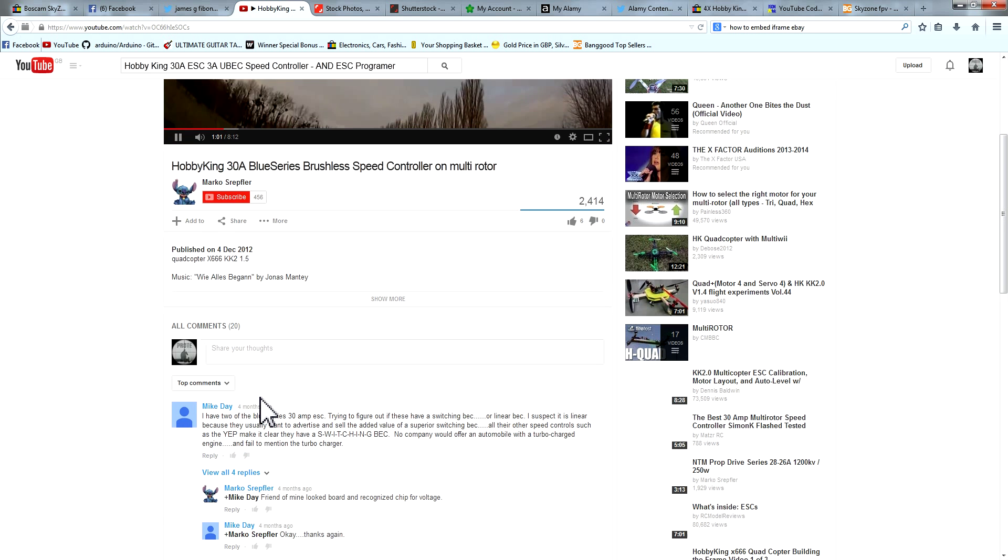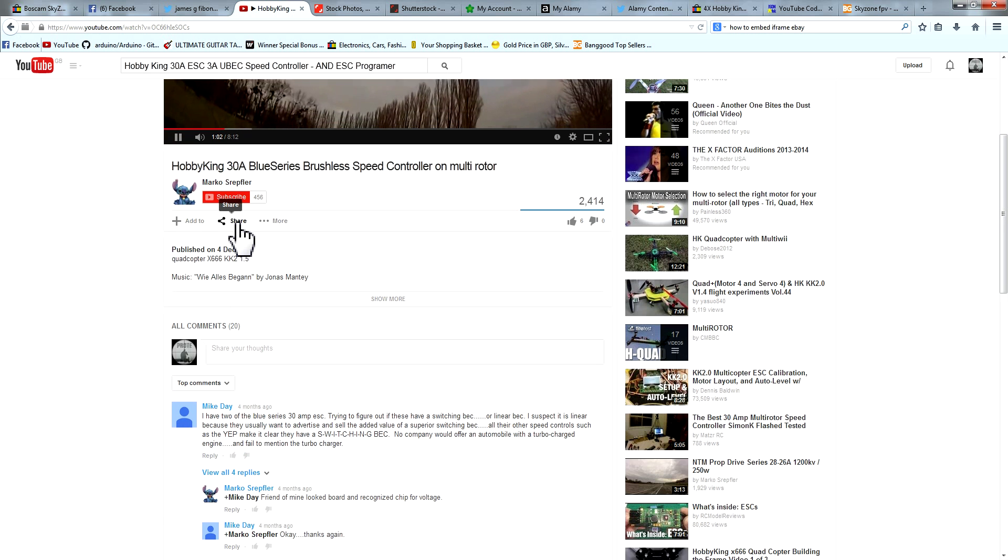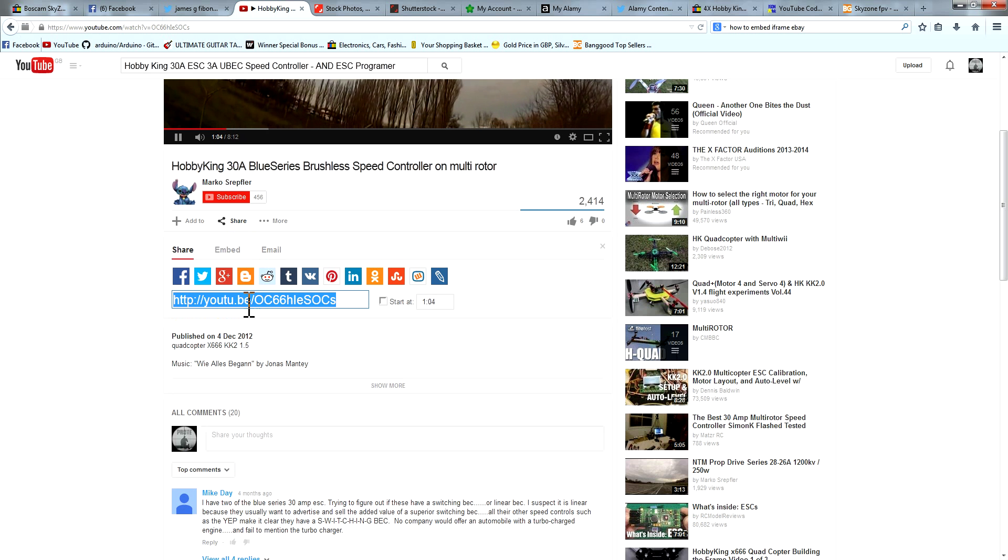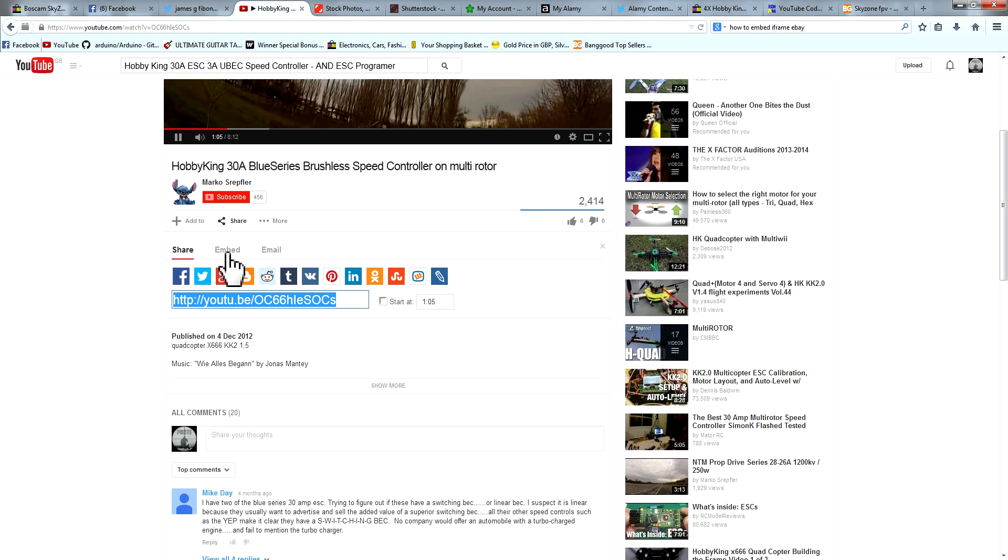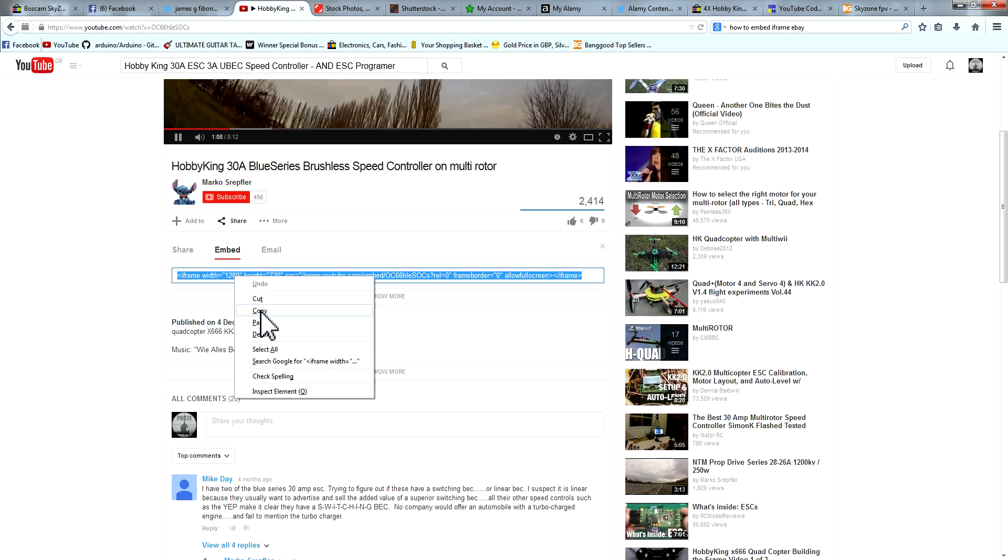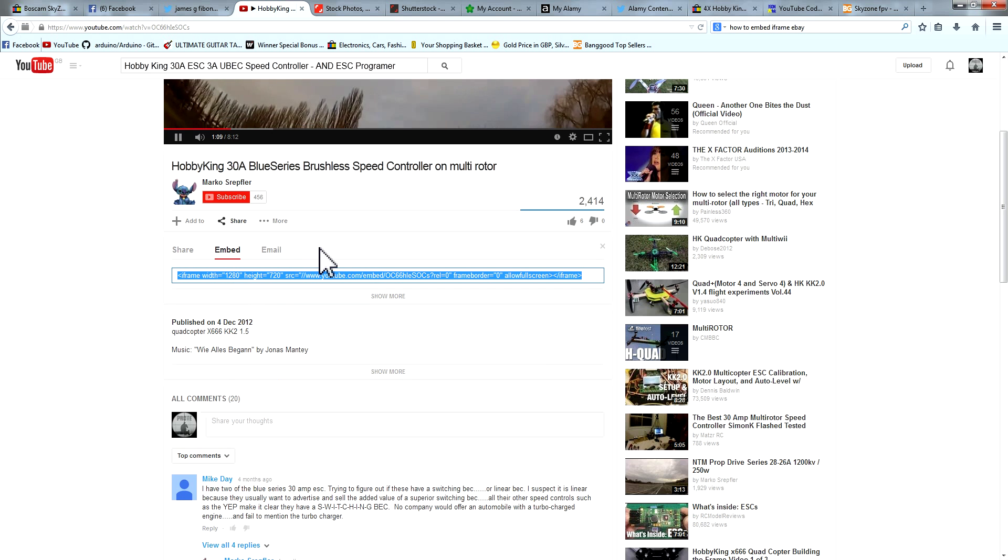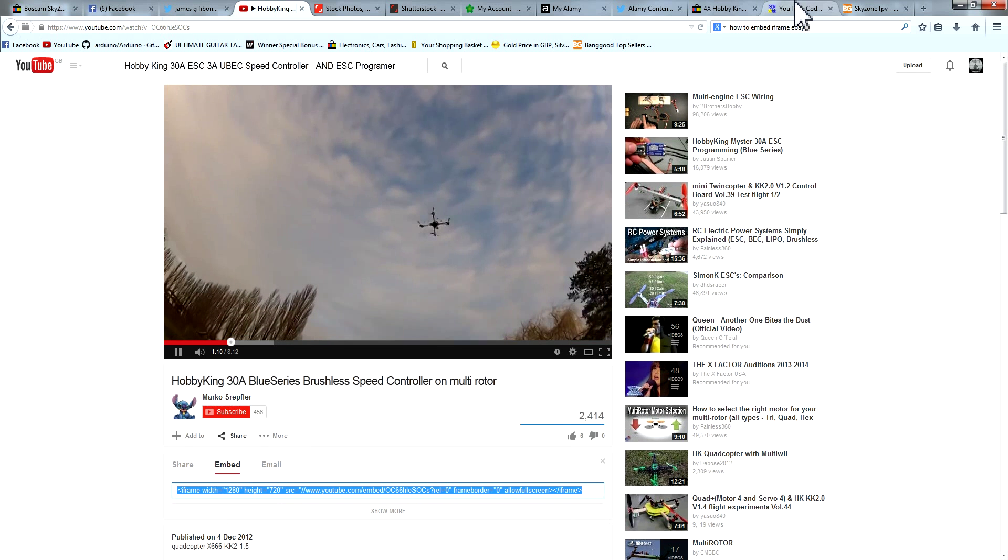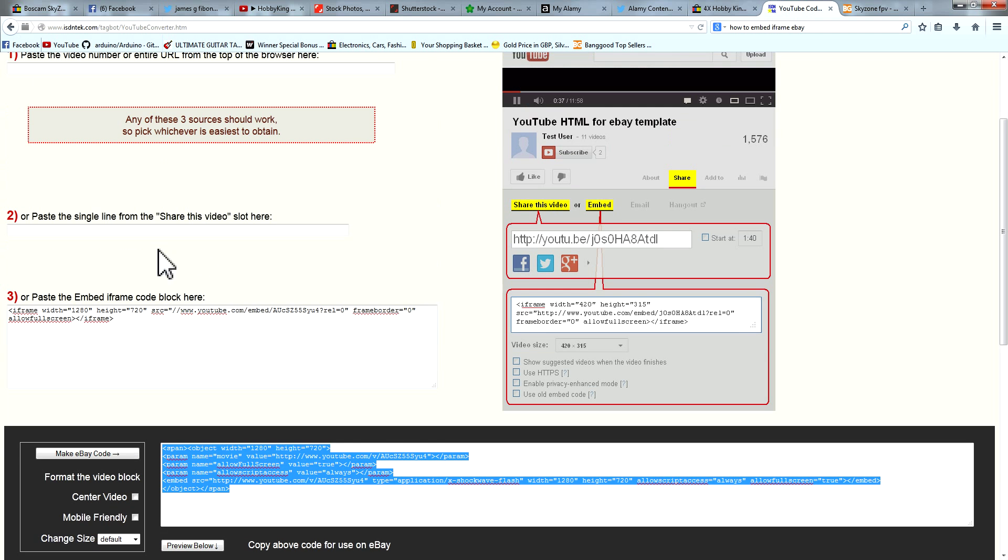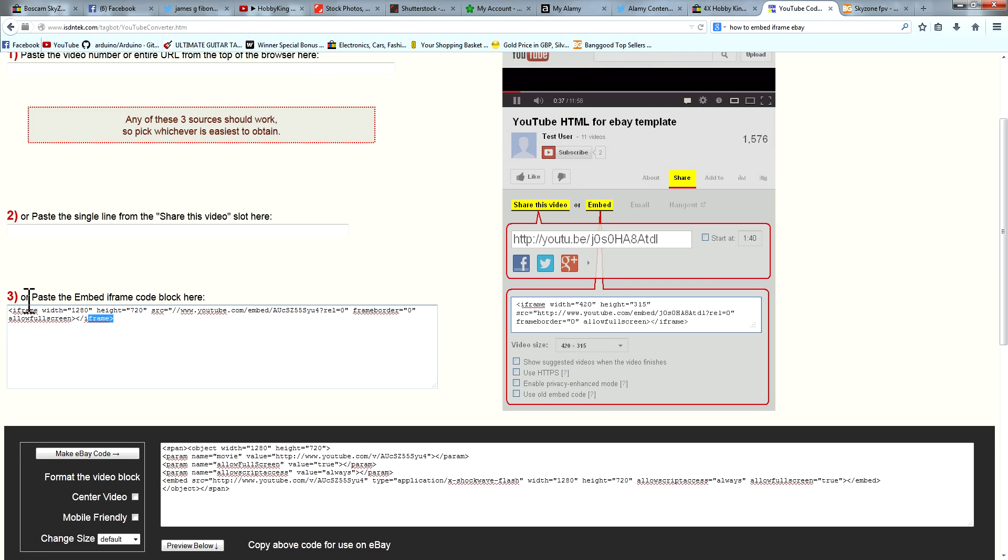Right then, so what we want to do now is hit share. We can either use this code here but I like to use the embed iframe because doing it this way just says fuck you eBay and I like to say fuck you eBay because they take lots of money.